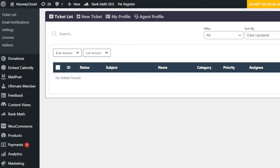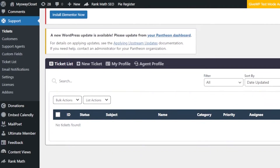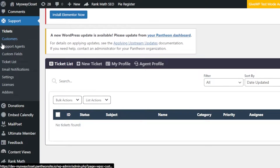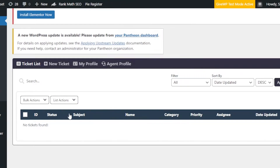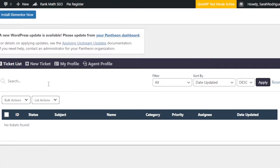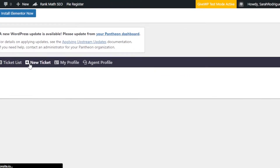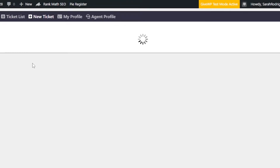With this plugin you get: Tickets, Customer Support, Agents, Custom Fields, Ticket List, Notifications, Settings, License, and Add-ons. Go to Tickets and you'll be able to create a new ticket. Click on New Ticket to get started.